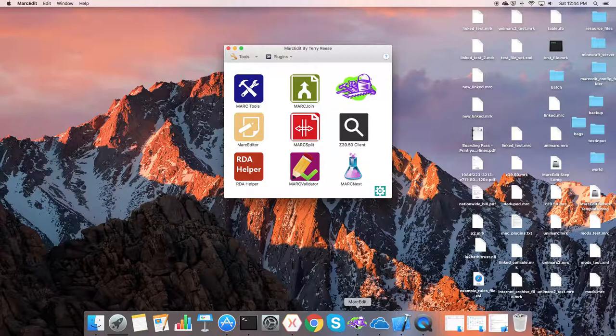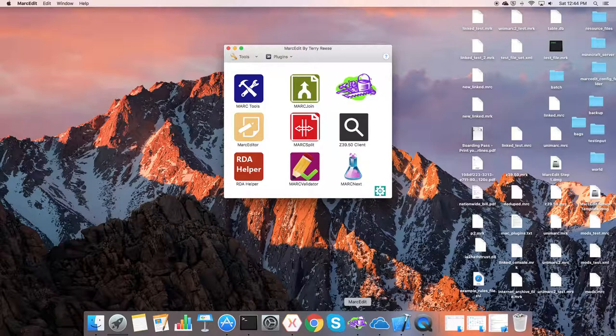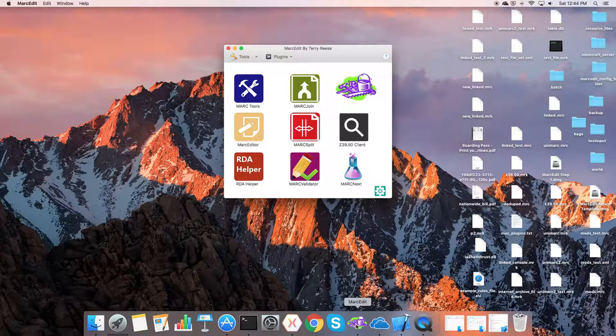Same thing with the Mac. This is the integration work, particularly using Alma in the MarcEdit Mac version.